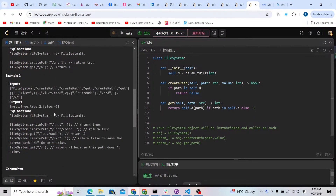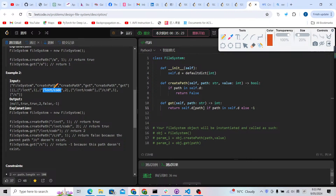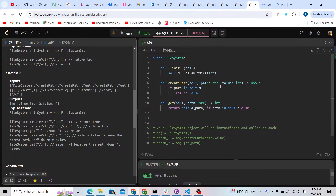Let's think through createPath using the 'leetcode' example. If we want to build that path, we have to check if 'leet' exists first. We check right-to-left — once we find a slash, we extract 'leet' as a prefix. If that prefix is inside the dictionary, we can build the path and return true; otherwise return false.